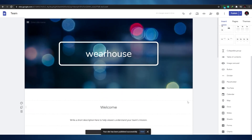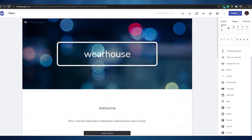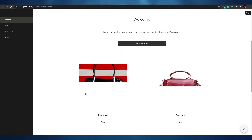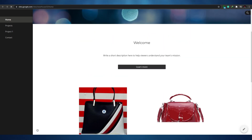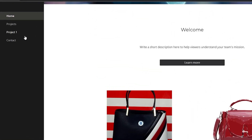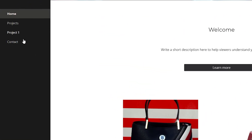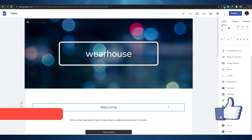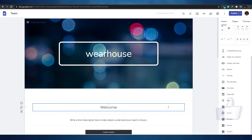Your site is published successfully. You can click to view the published site — it looks clean, has some nice effects, and shows the navigation pages on the left side. That's it for the video. If you found it helpful, please like, subscribe, and turn on notifications. Thanks for watching — take care and goodbye!